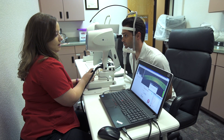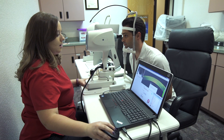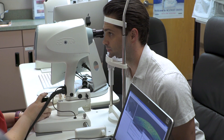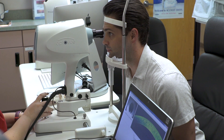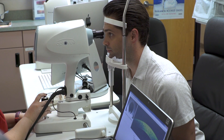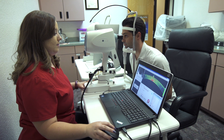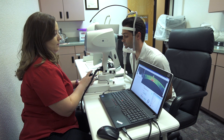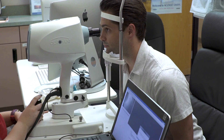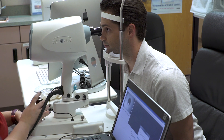Pachymetry is also a valuable diagnostic test. Pachymetry measures the thickness of the cornea, and some instruments are able to measure global pachymetry. Instead of just getting a measurement of the central corneal thickness, global pachymetry shows the thickness of the cornea in all different areas. Pachymetry can be helpful in monitoring disease progression and is particularly valuable for conditions such as keratoconus,